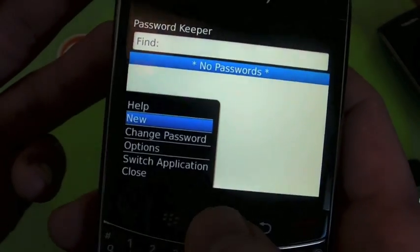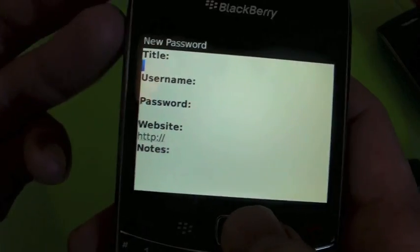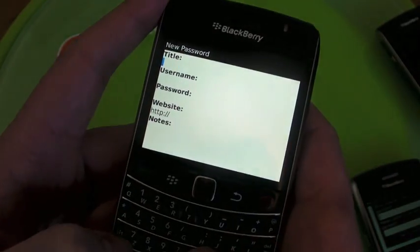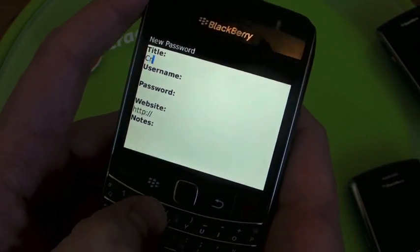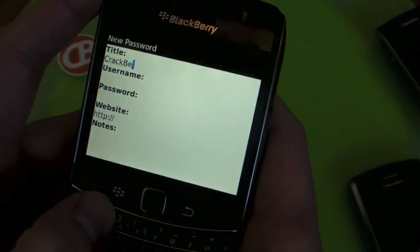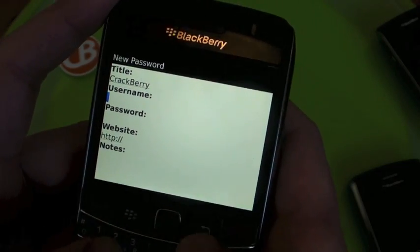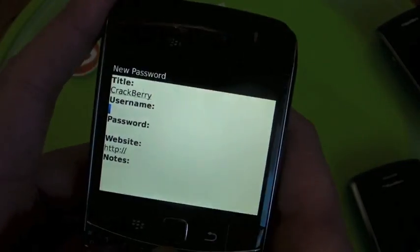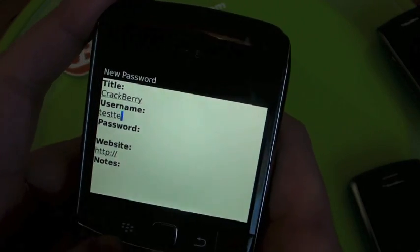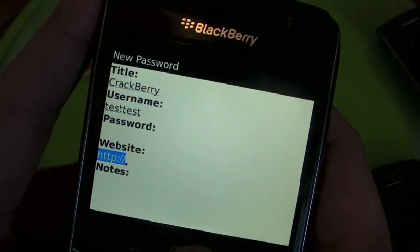Very simple — hit the menu key, select New, and now you're in business and you can add your account. So we'll go ahead and make some fake info. We'll do a Crackberry account. Username is testtest.